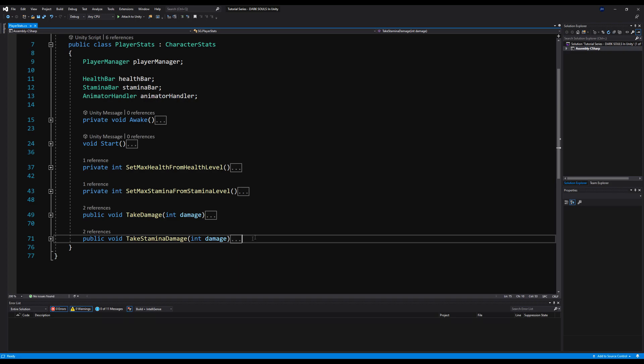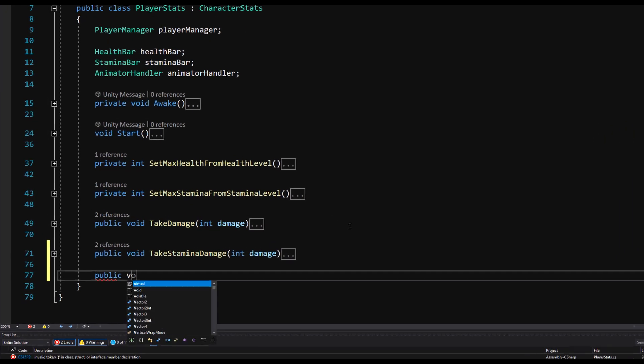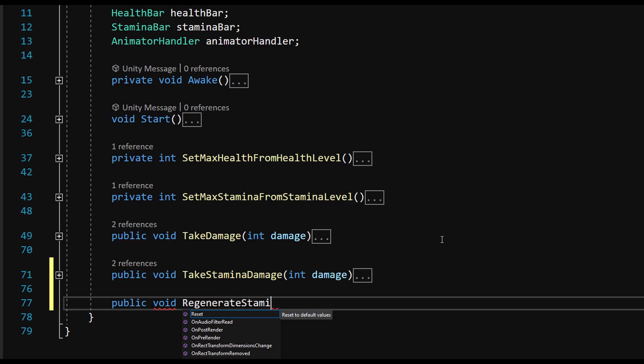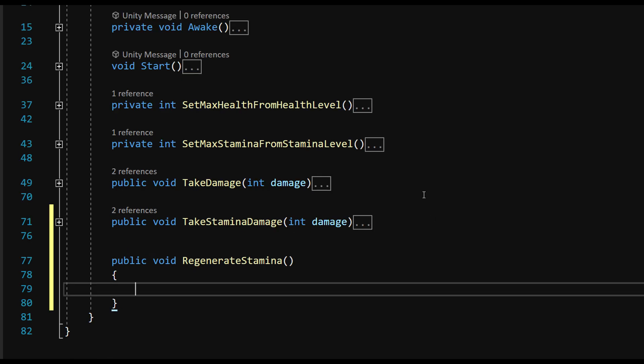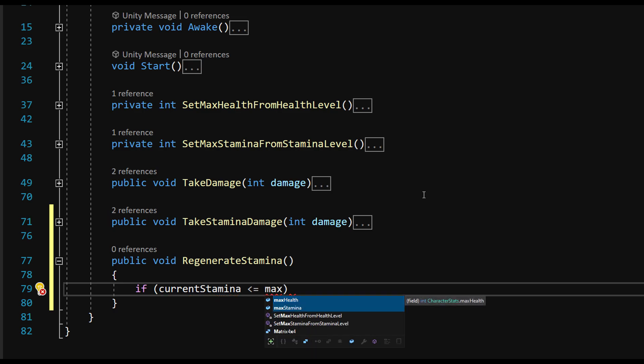So next, let's actually make a way to regenerate our stamina after we do an attack. And we'll also make it so we can edit how much stamina we get back a second and how long it takes before we start regenerating it. So public void RegenerateStamina. This is on the player stat script.